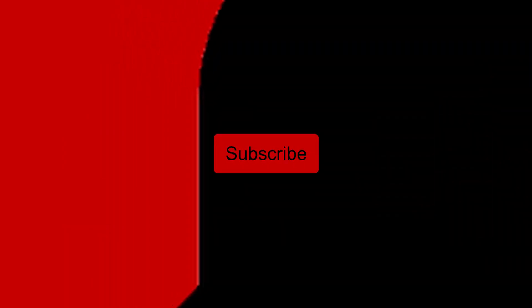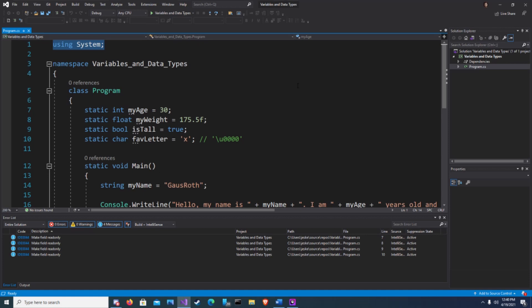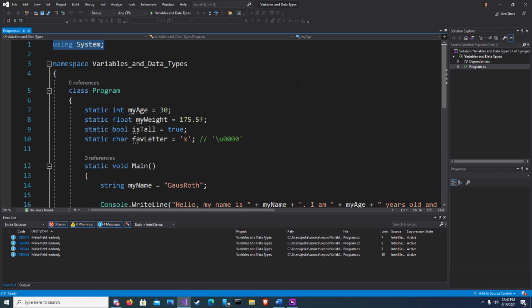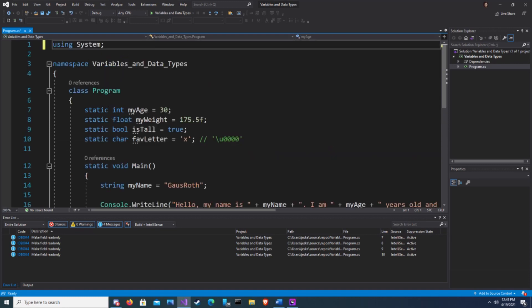The using directive allows our namespace to use other namespace classes and methods without having to qualify them first. For instance, the using system directive allows us to use all the classes and methods of the system namespace such as console. If I comment out the using directive, we see we get an error.